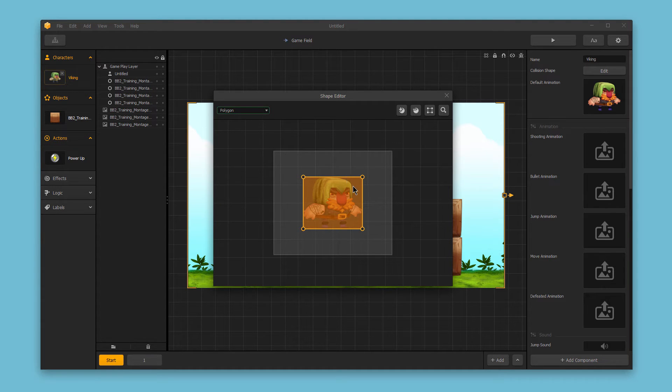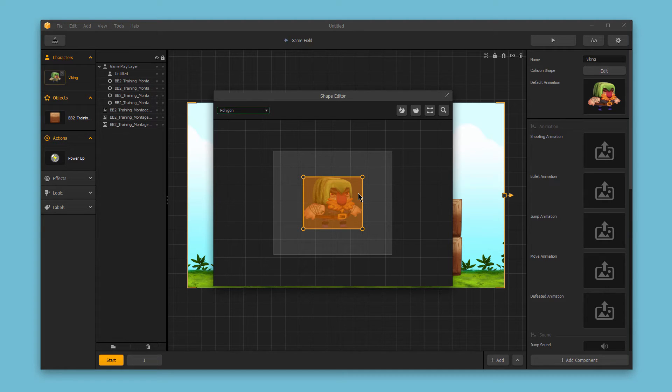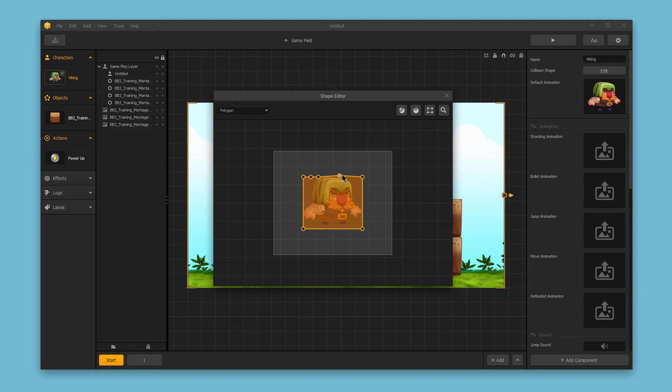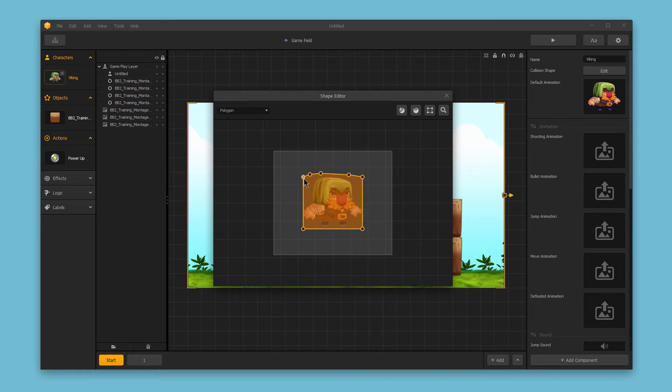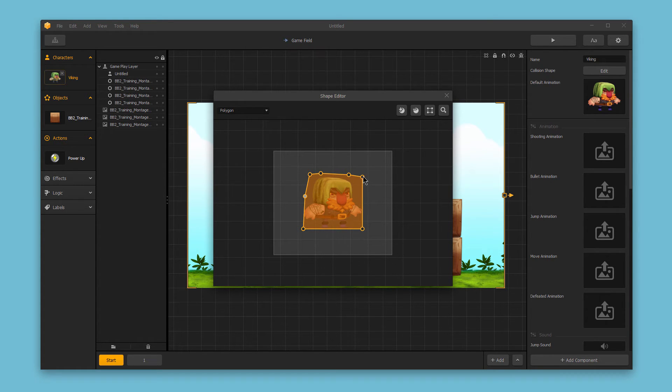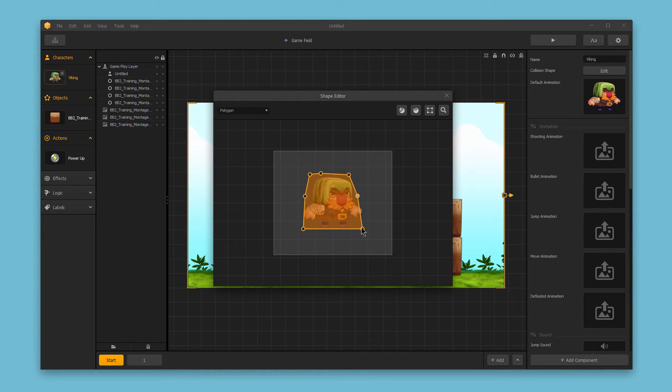Now this is a pretty boxy character, so I think this default rectangle works pretty well for the character. But if we wanted to get really specific, we could add a few more points to this collision shape and really make a specific hit zone so that we don't have as much open space around the character's arms and head where we've got some of this blank space here. And really refine that a bit more.